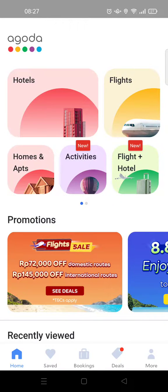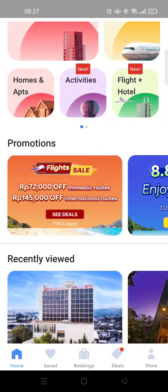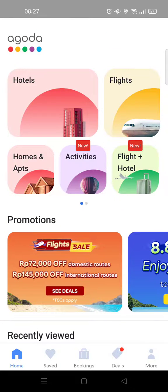Hi guys, welcome back to this channel. On today's video, I'm going to show you how to change the language on the Agoda app. Here I've already opened the Agoda app, and as you can see, the language is currently set to English.